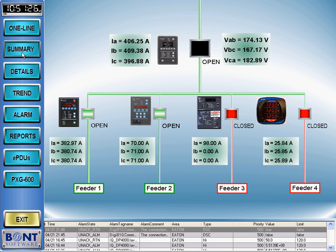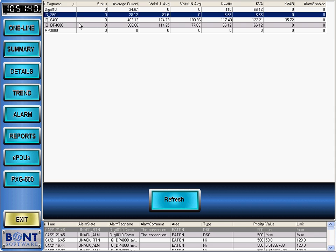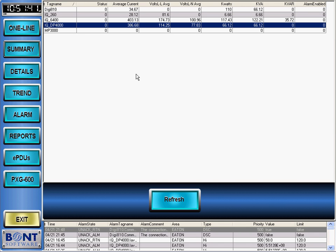Clicking on the summary button brings up a powerful grid view capable of displaying real-time data for every device in your system. Each row represents a single device. There is no limit to the number of devices SCADAkit can handle in its grid view. Each column is completely customizable.